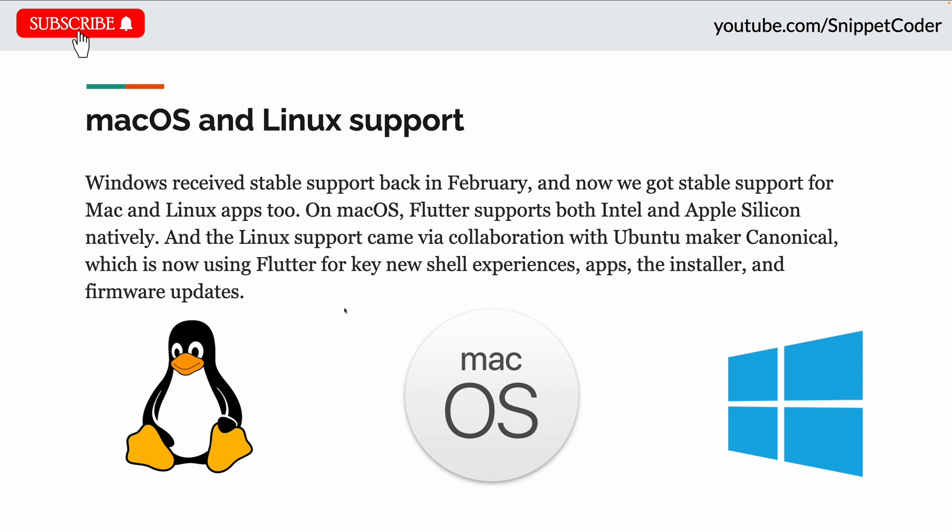A few months back we got the stable update for our Windows application, and now we have got stable support for macOS and Linux apps too. On macOS, Flutter supports both Intel and Apple Silicon natively.